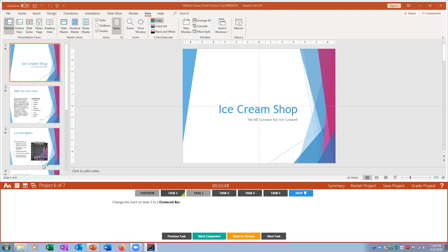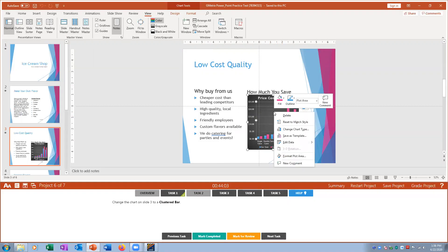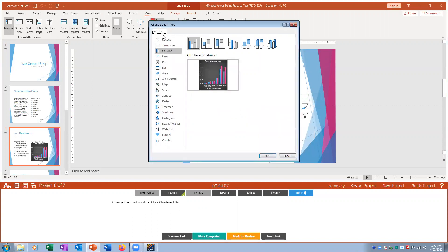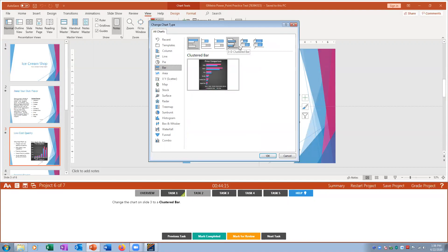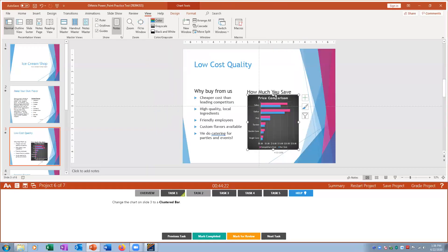Task two: change the chart to a Clustered Bar. Right-click on the chart and choose Change Chart Type. Select Bar and then choose Clustered Bar — this just flips the chart orientation. Mark complete.